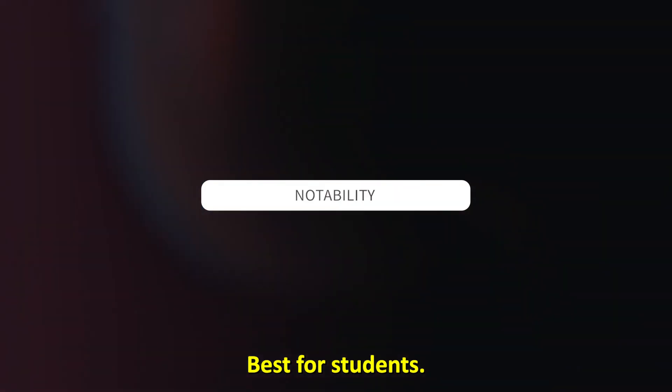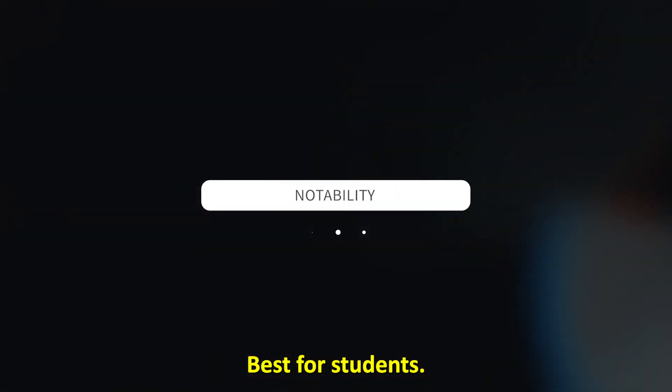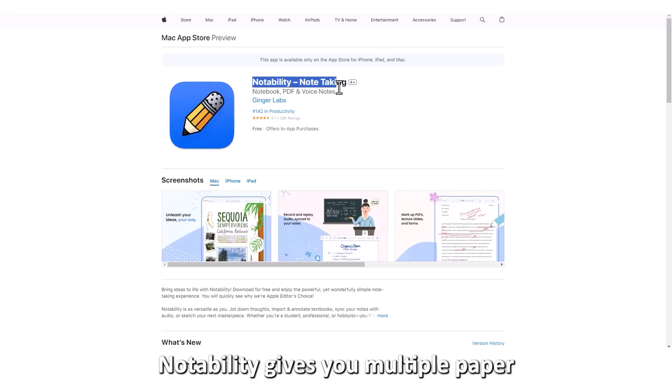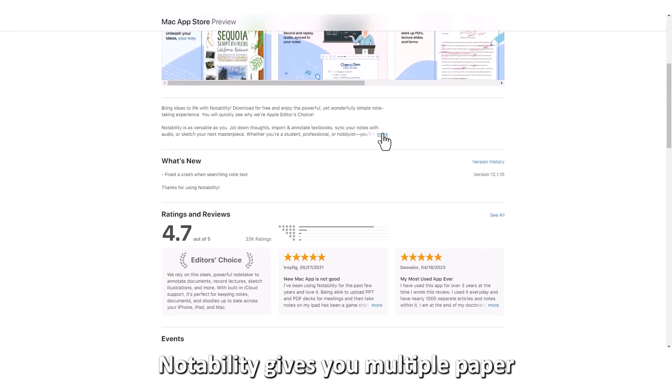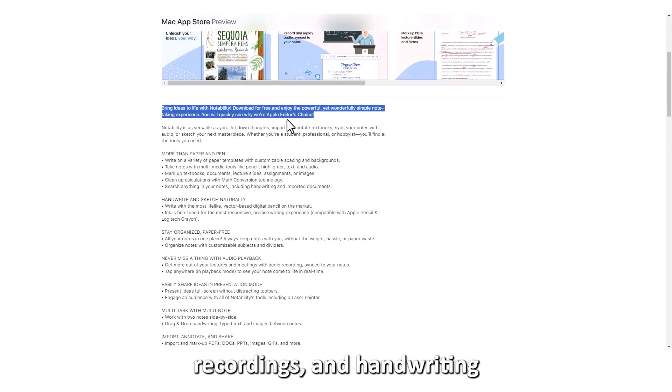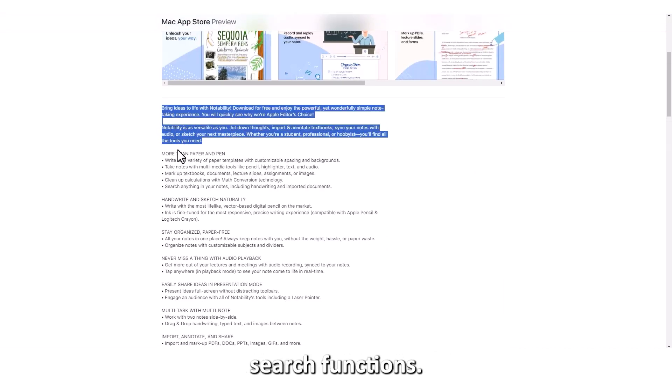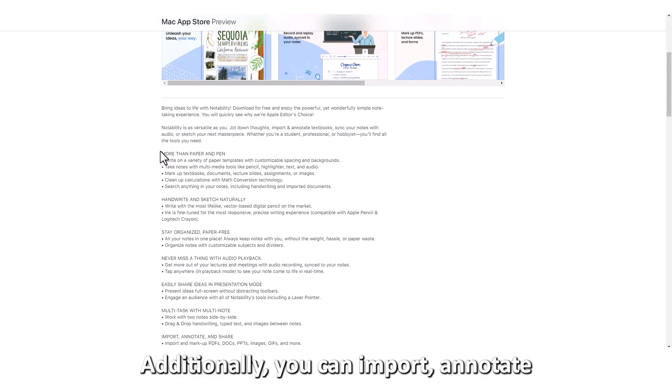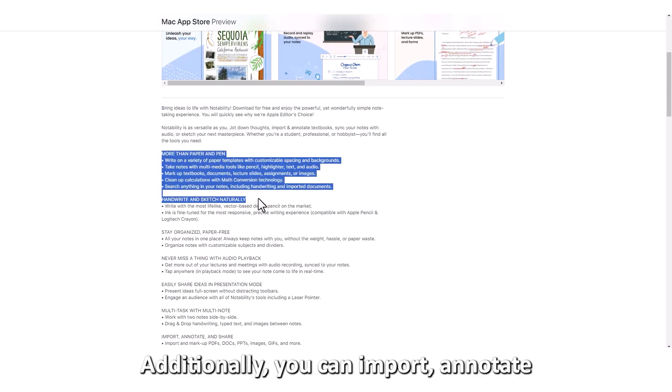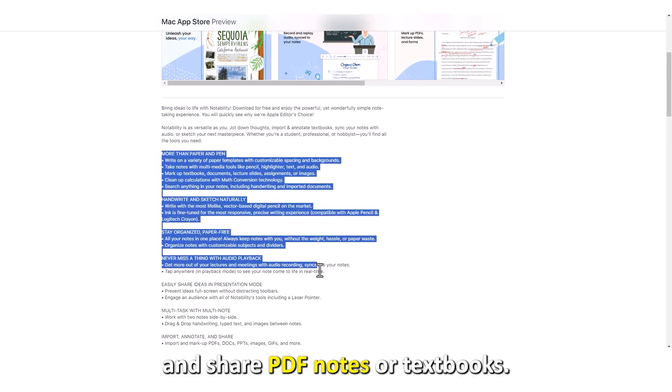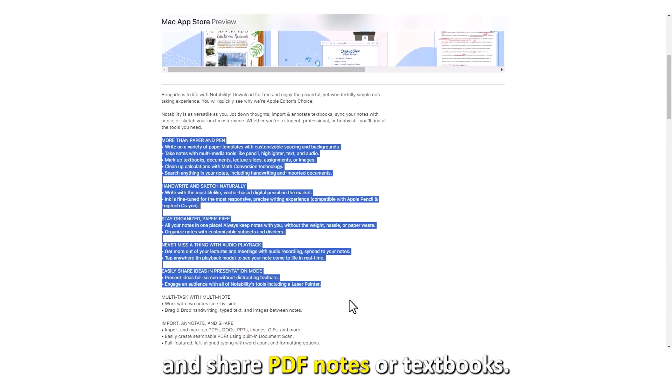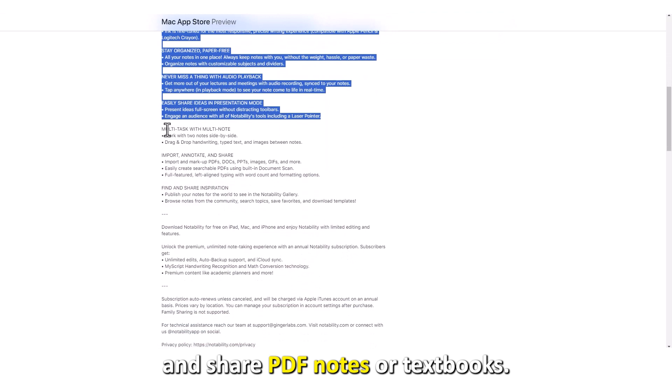Notability. Best for students. Notability gives you multiple paper templates, audio recordings, and handwriting search functions. Additionally, you can import, annotate, and share PDF notes or textbooks.